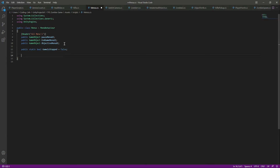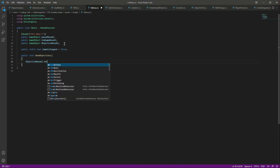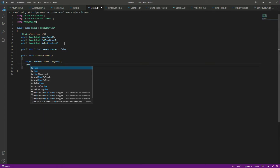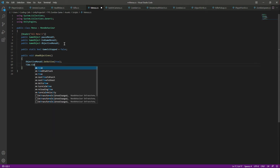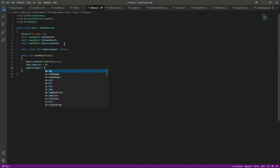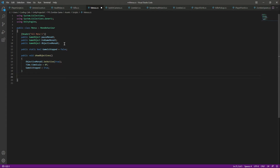Create the first function called ShowObjectives. Inside, activate the objective menu by setting it to true. When the objectives menu appears, stop the game by setting Time.timeScale to 0f and setting gameIsStopped to true.